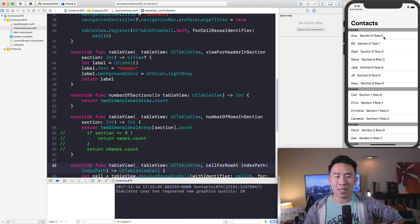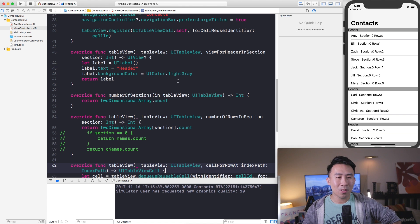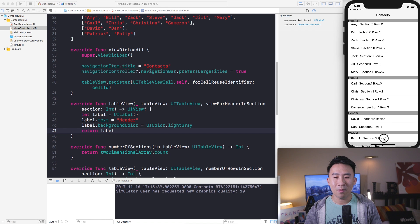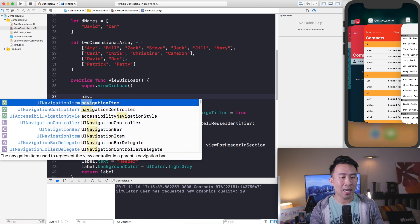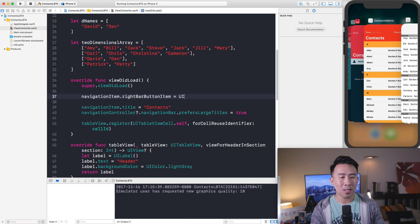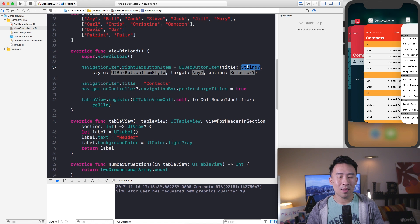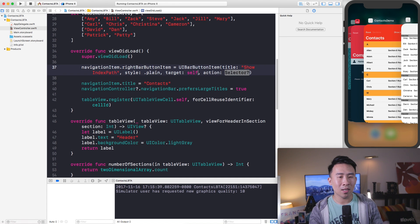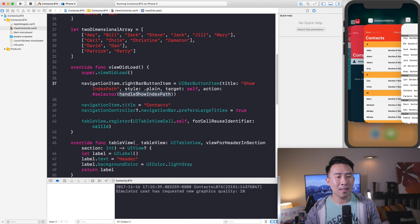Today I'm going to teach you how to reload a specific section, then move on to reloading the entire table view with various animations. To start, I'll add a button in the top right corner to execute some code. Inside viewDidLoad, type: navigationItem.rightBarButtonItem = UIBarButtonItem with a title of 'Show Index Path', style .plain, target self, and selector set to handleShowIndexPath on self.